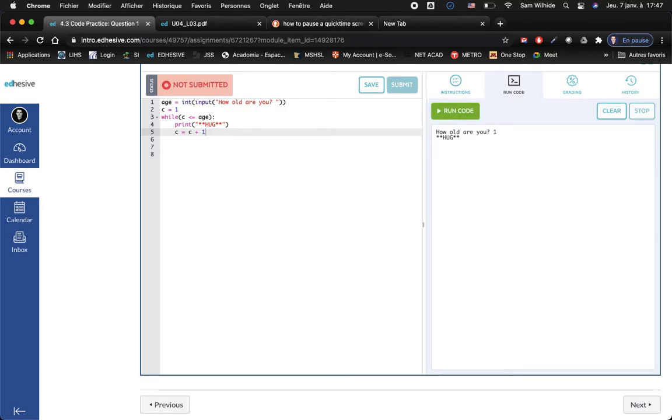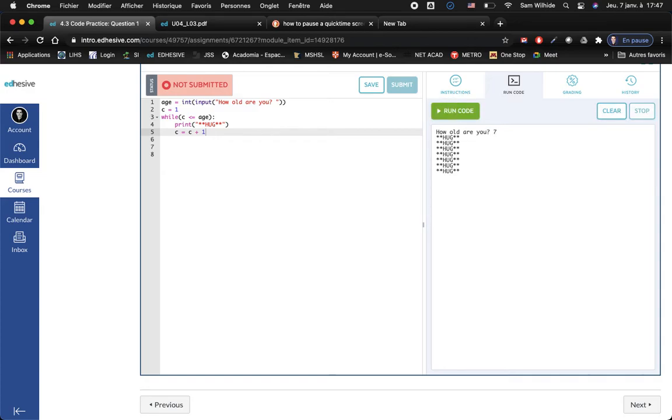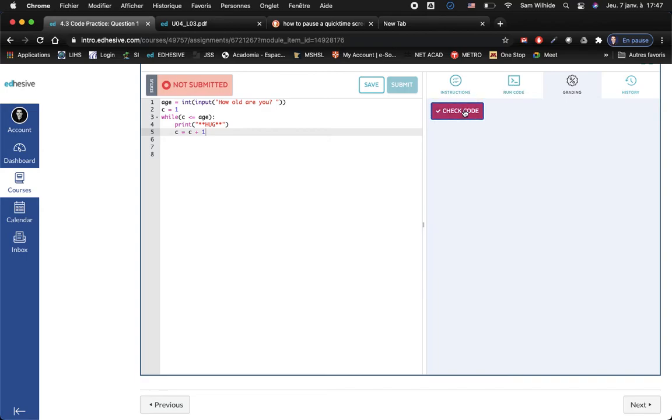Okay that works, I get one hug there. Run the code again, what if I'm seven, I should have seven hugs, one two three four five six seven. Okay it seems to work, let's see what the grader says.